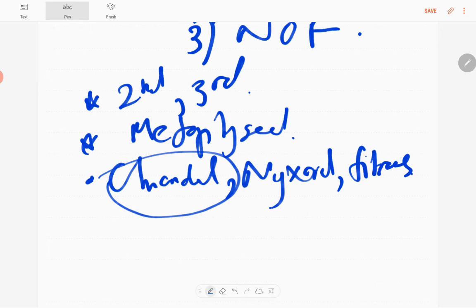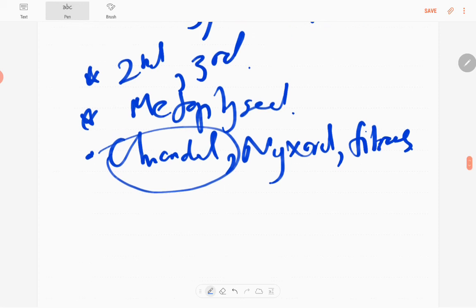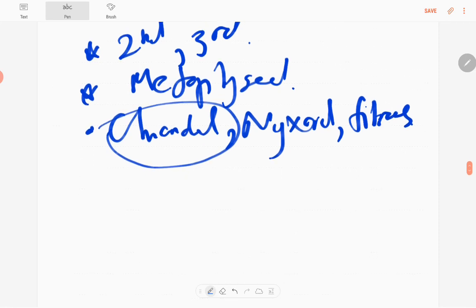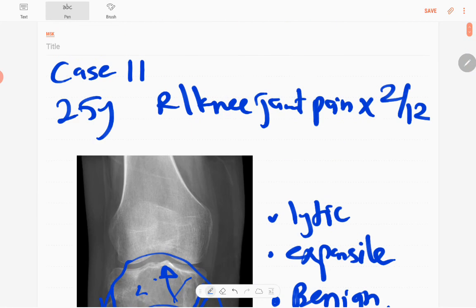They are commonly found in the upper one-third of the tibia and sometimes occur in the distal femur and small bones of the foot. It's a benign lesion. That concludes case number 11. Thank you everyone.